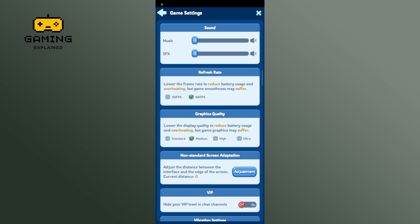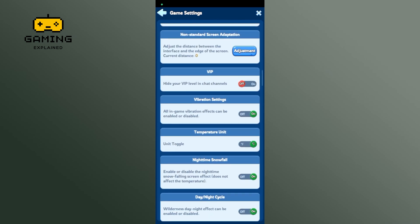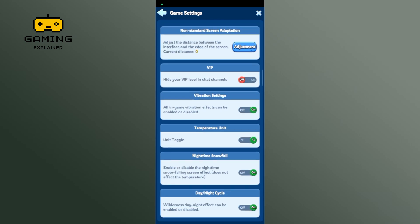Scroll down until you find the vibration settings option. To disable vibration on Whiteout Survival, tap on the toggle button which is right next to the 'all in-game vibration effects can be enabled or disabled' option.